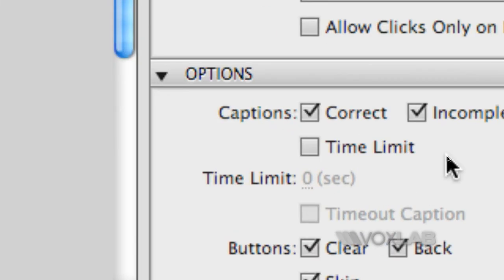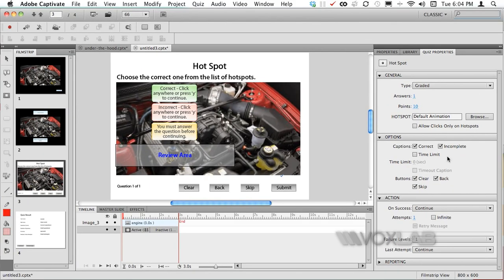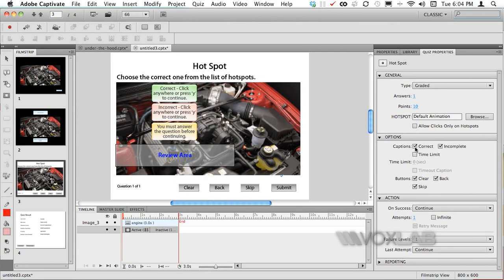Here options allow me to turn on and off the caption for correct answer. In this case I'm happy to show to the learner that the answer was correct otherwise if you want to aggregate the answer only to the end then you can decide to turn it off.